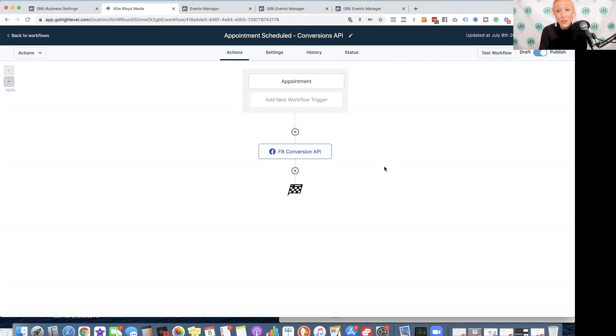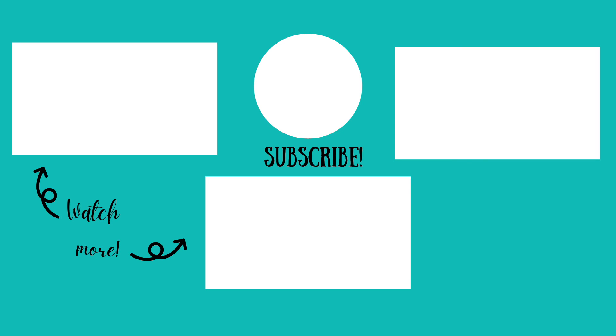I hope this has been helpful. And if you guys have any other questions on how to use the Go High Level CRM platform, check out my playlist on those tutorials. If you have any more questions on the Facebook pixel or the conversions API, you can drop them in the comments or find my Facebook ads training playlist and check out more about those topics there. Make sure you subscribe to this channel. And I can't wait to see you back on the next video.